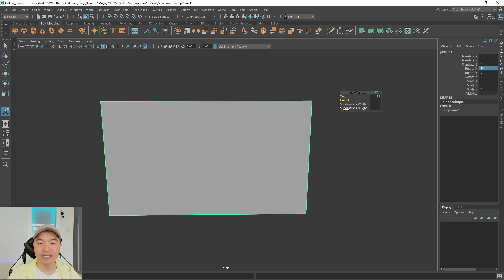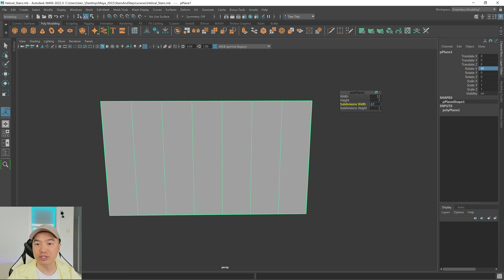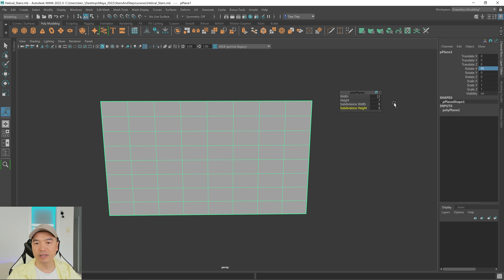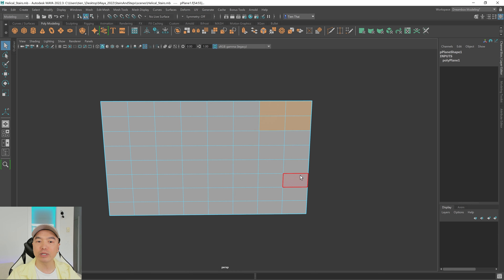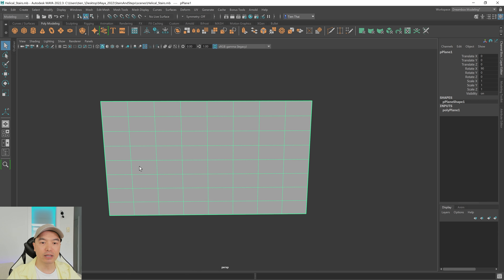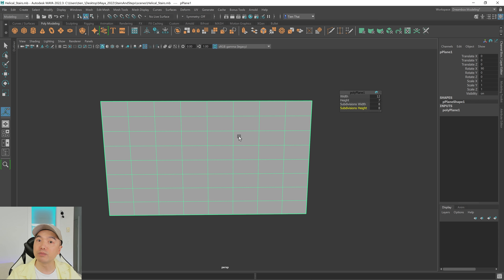Now let's give it some divisions. In the past we would give it the amount of steps for each division — eight divisions would represent the steps. But I'd like a nicer curvature, so instead of using one face per step I'm going to do four faces per step. Also, rather than create the total number of steps we need, I'd like to just create a few and then duplicate the mesh. So let's set the subdivisions to 16.